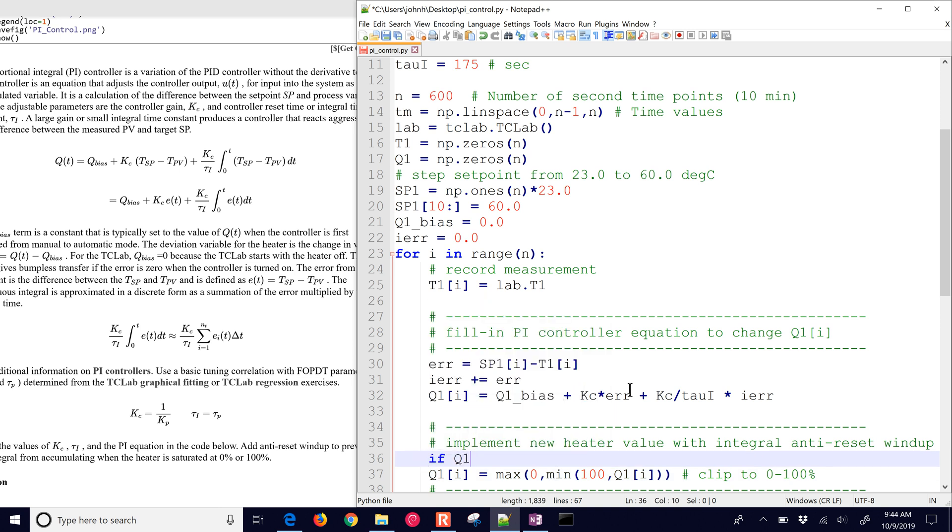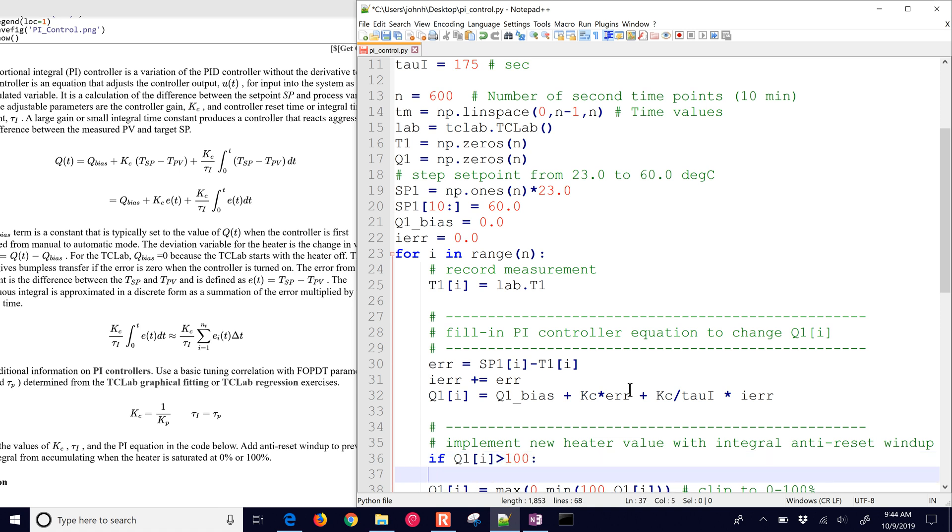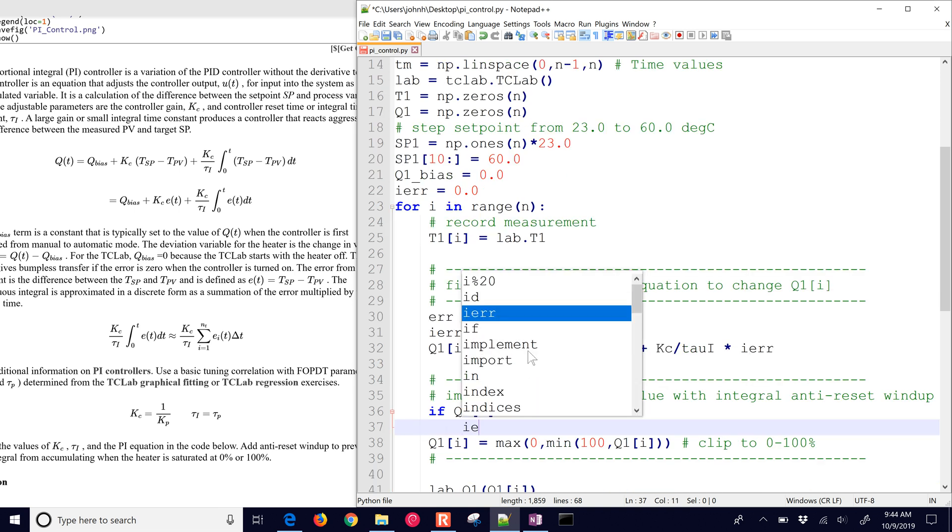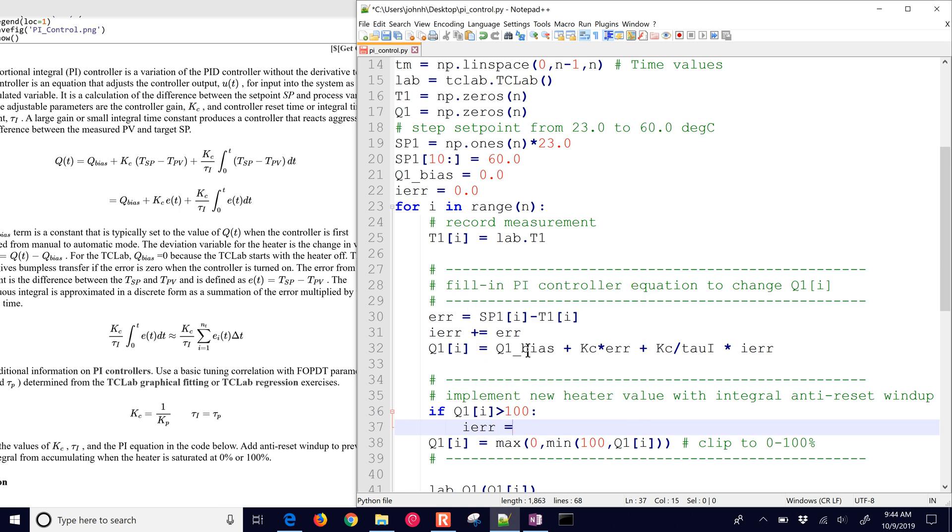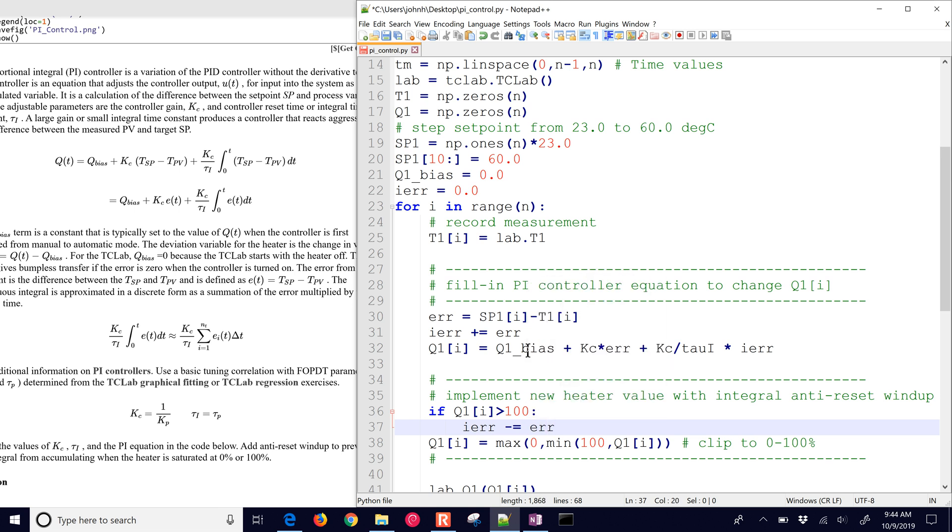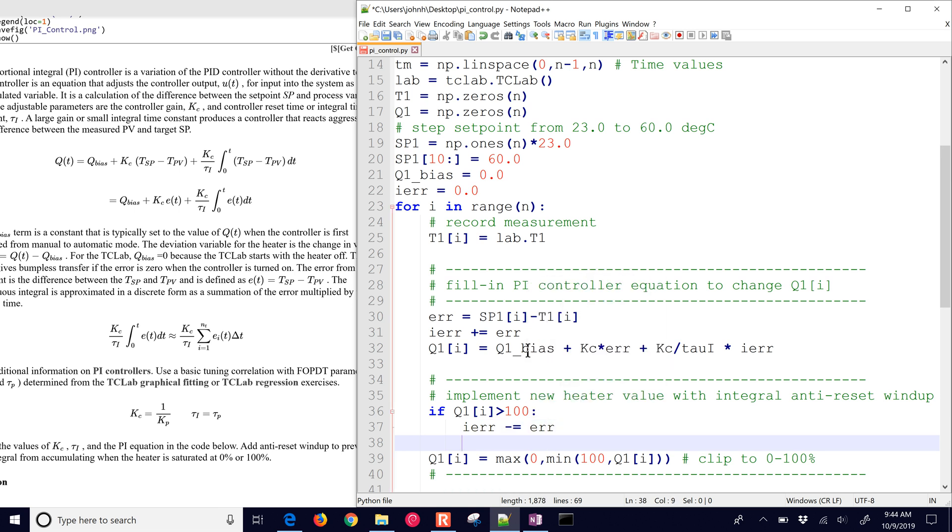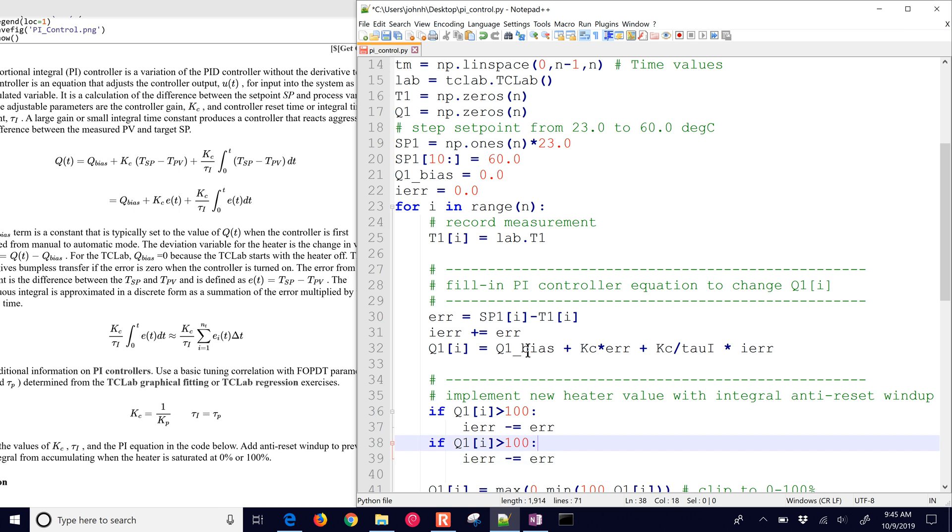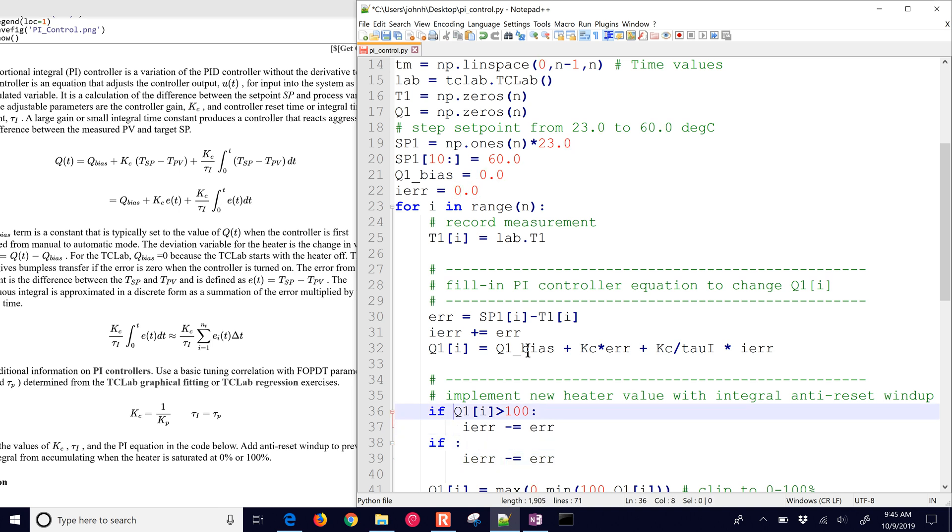So I'm just going to replace this clipping here to say if q1i is greater than 100, then we are going to take out the integral action that we had before. And I'll do a minus equals, and we'll do error. So we just need to remove that if we're saturated, and then we'll do q1i. We can just go ahead and do another if statement here. If it's less than zero, then we'll also take it out.